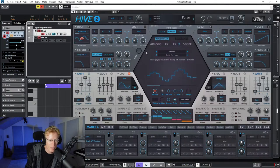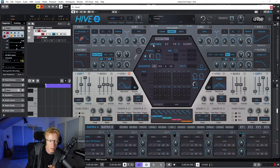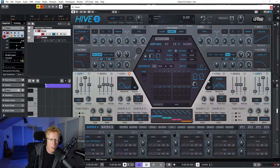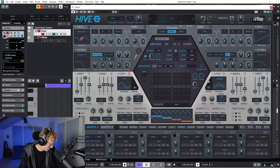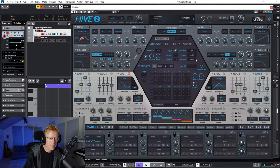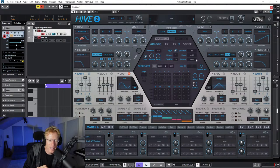I wanted to show you a couple of things you maybe didn't know about Hive. We have the ARP sequencer right here. You can just turn on the arpeggiator, play a chord, and it will arpeggiate it. I'm a total plugin addict - I really should go to rehab. I think I'm turning into a plugin dealer, dragging people into plugin hell with me.